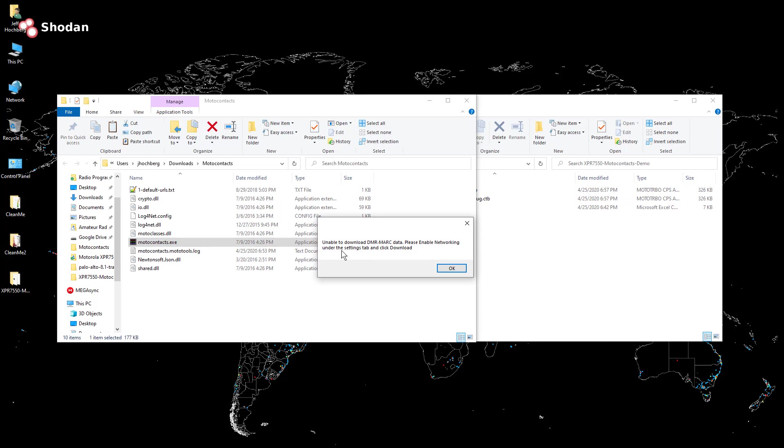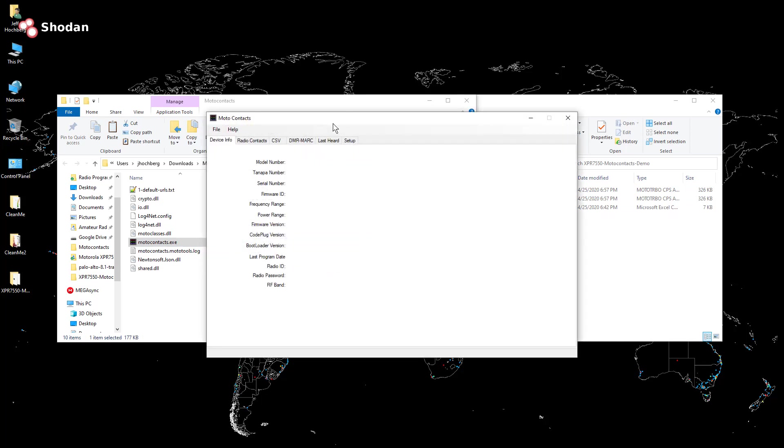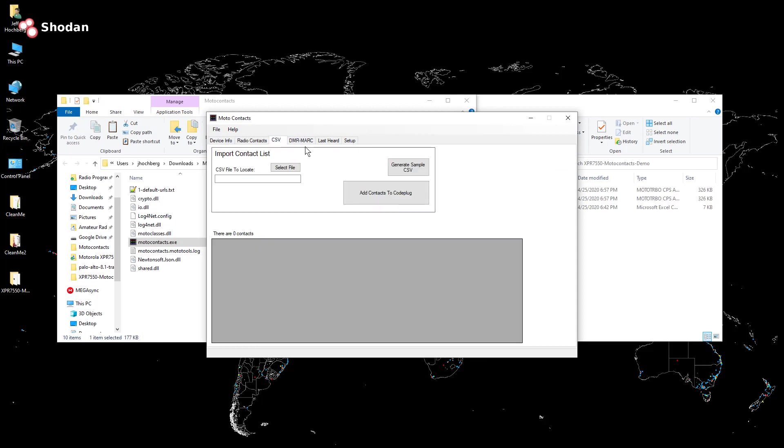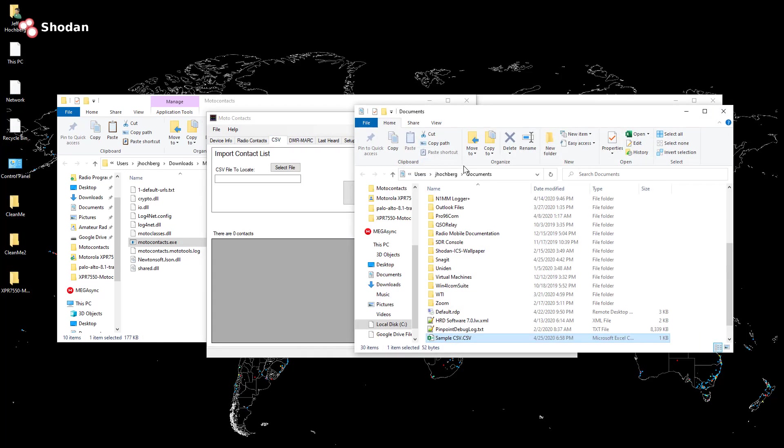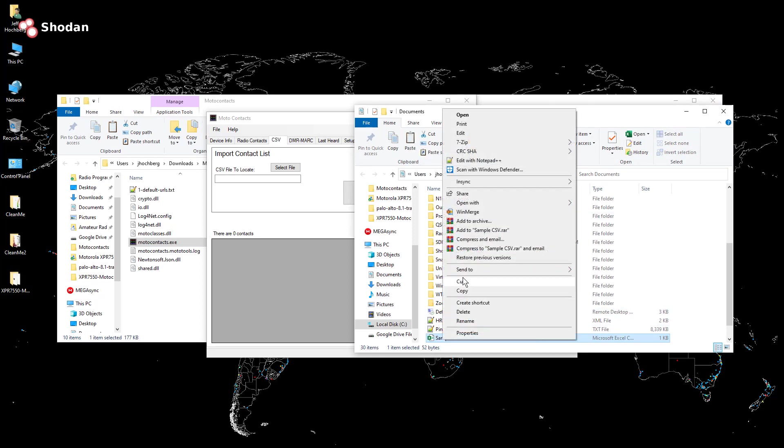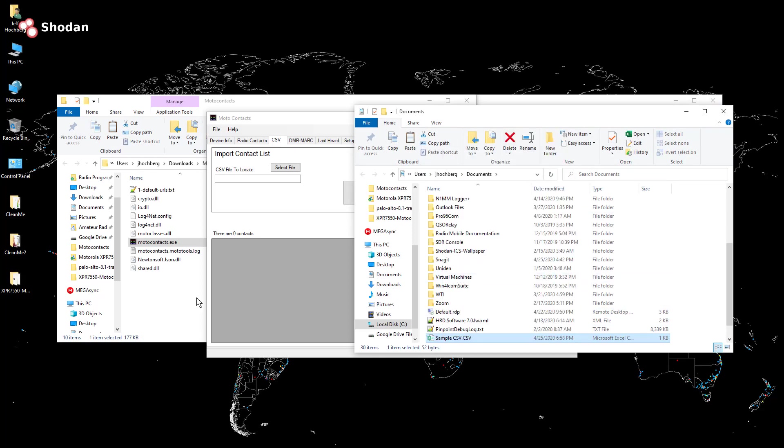And this error is fully expected. Again, it's old software, tries to connect to DMR mark site, which no longer has the contact.